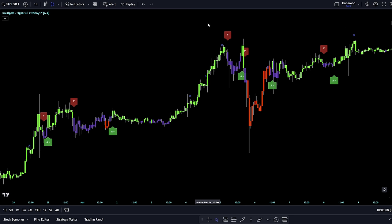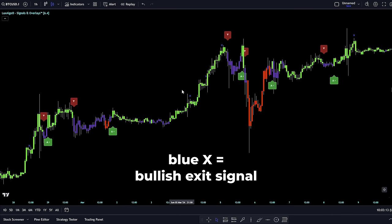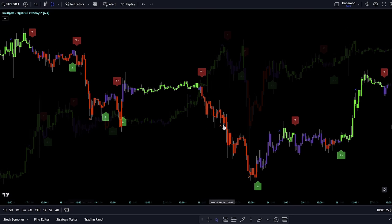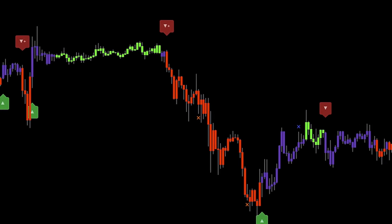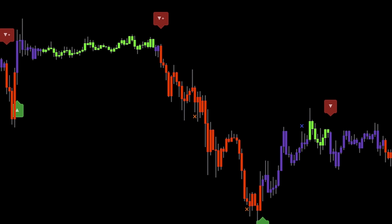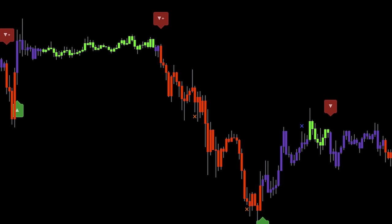In the confirmation signal mode, you'll also see exit signals, marked by colored crosses on the chart. A blue cross signals a time to exit a bullish position, and an orange cross suggests exiting a bearish one. The goal here is to help you leave a trade following a previous confirmation signal at an optimal price for the best profit and loss outcome.